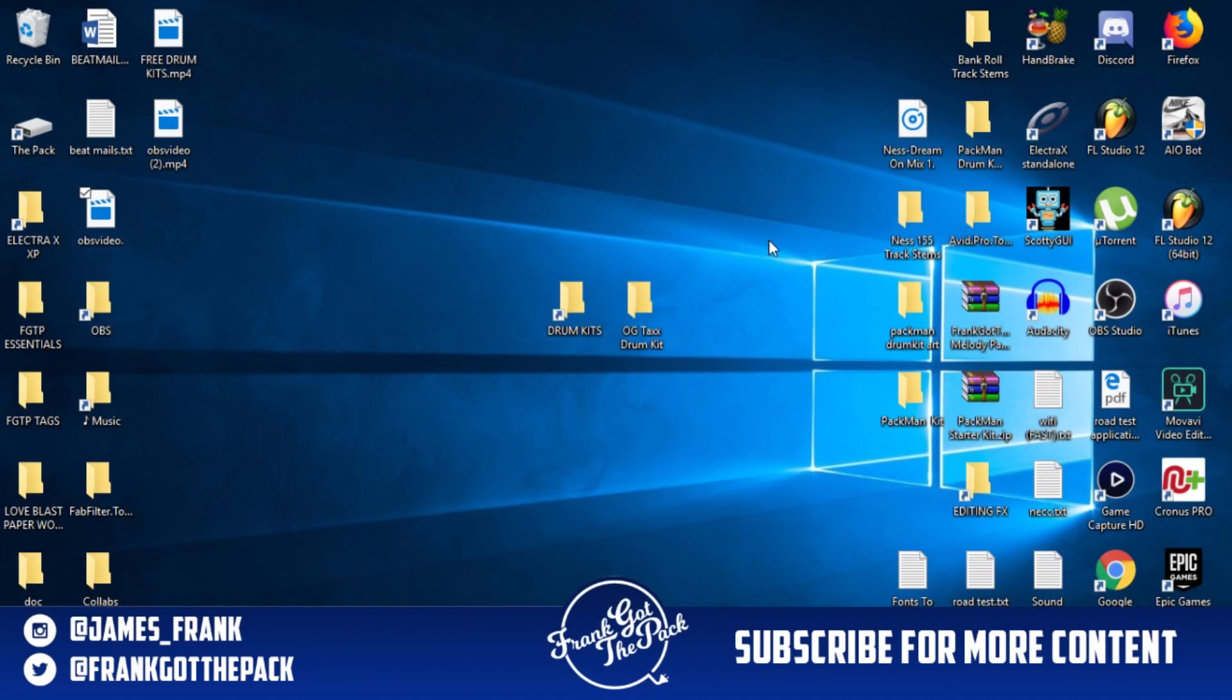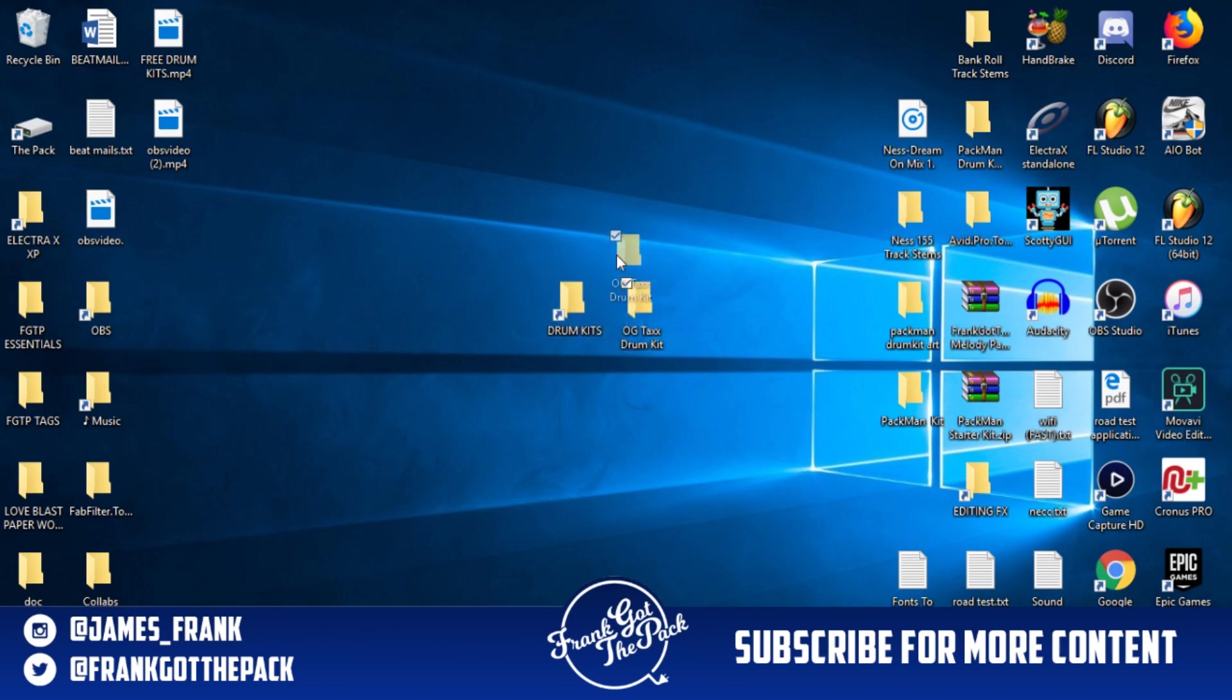Yo yo guys, what is good? Frank out the Pack here. Today I'm bringing you guys another video. I'm going to be teaching you how you can install drum kits on any FL Studio. Not only am I going to show you how to install, I'm going to teach you how to make a shortcut so you can literally just click and drag your drum kits in the second you install them and make it super easy.